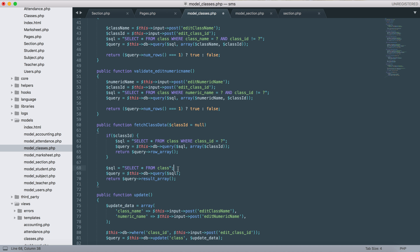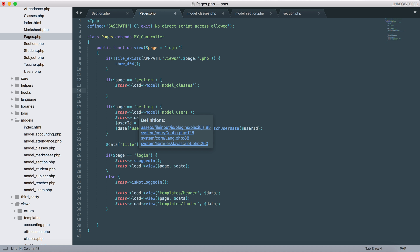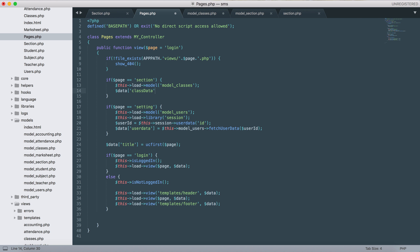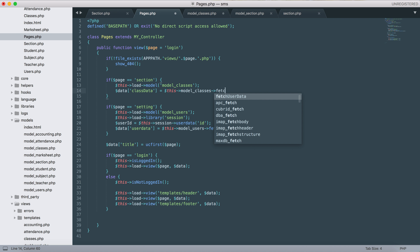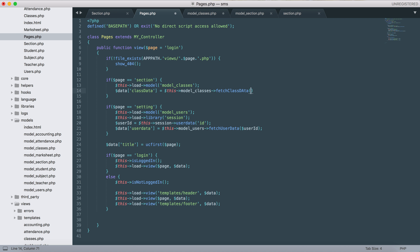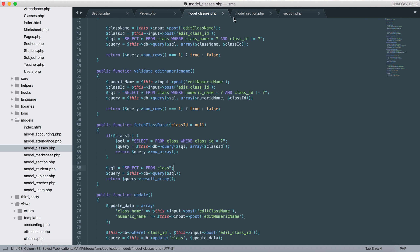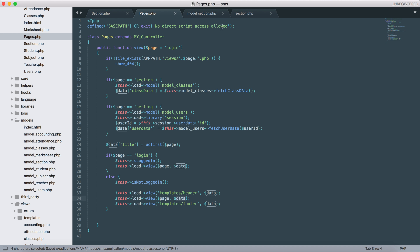If we don't have a class ID provided, it will skip the if statement and go to the SQL statement and return all the available class data as an array. So we need to do 'class_data' - this model classes will fetch the class data and provide it to the page.